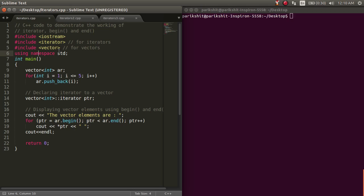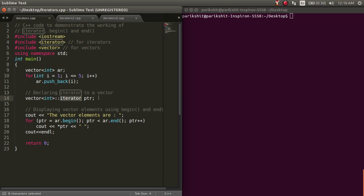Let's look at how to use iterators. To declare an iterator for a vector container, we do it like this. Just like we declare a vector, after that, two colons followed by iterator and then the name of the iterator.